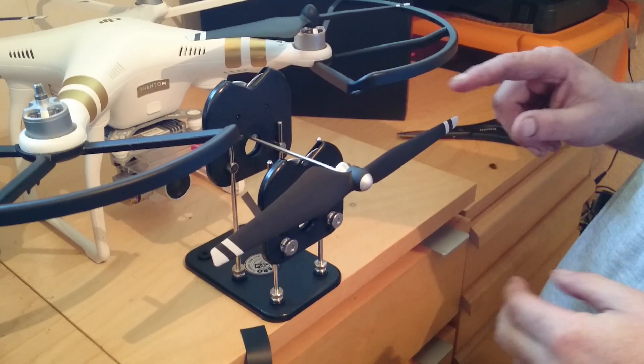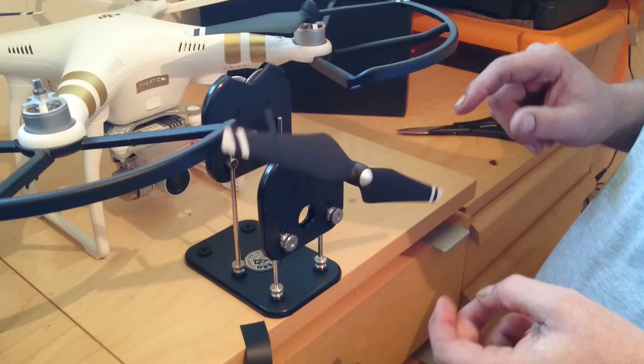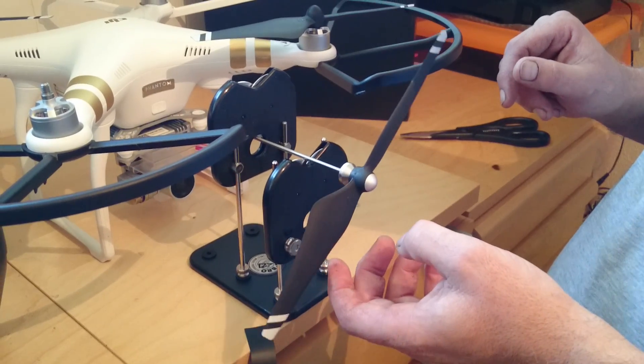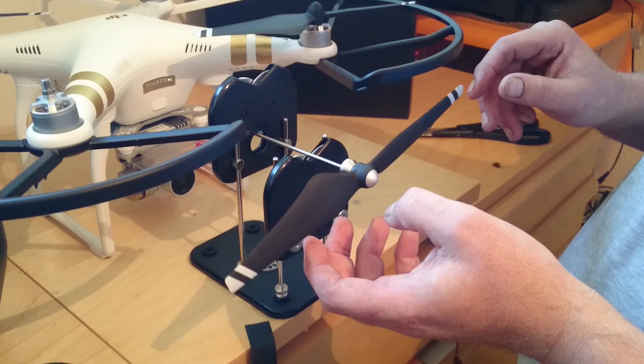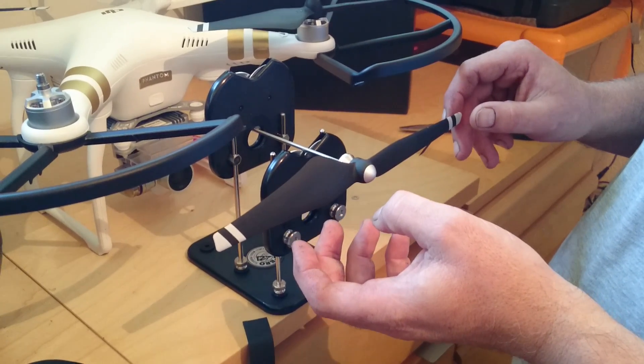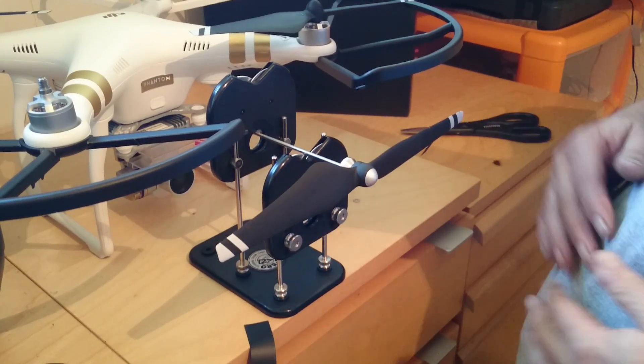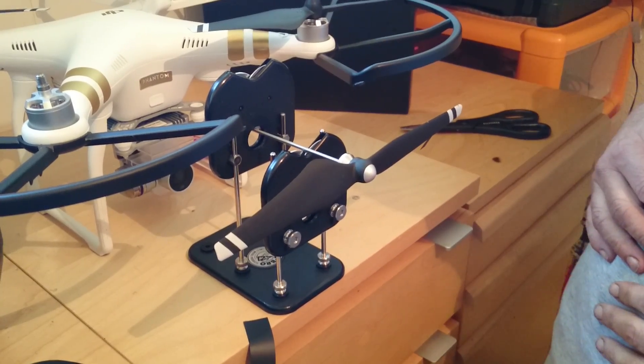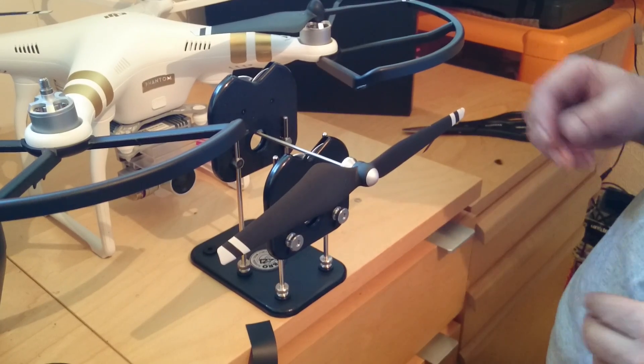And that's not too bad. I mean, I only guessed it, but because I've balanced the other one, I can give myself an idea on where it should be. And as you can see now, that propeller is perfectly balanced.